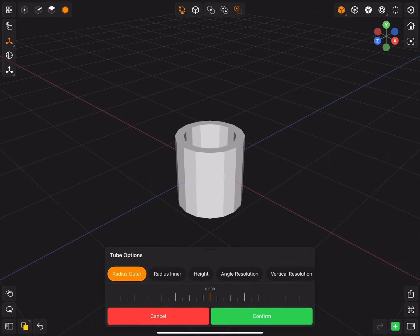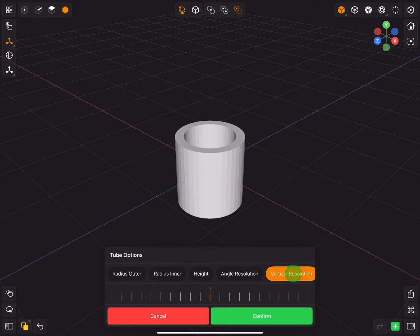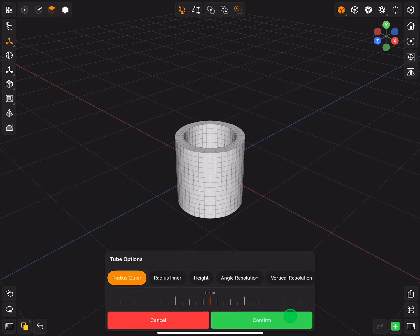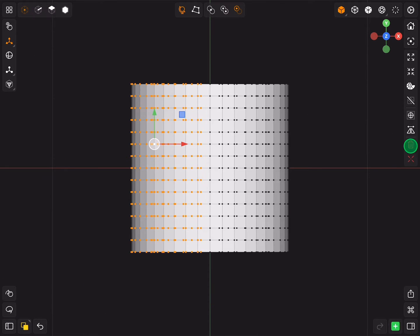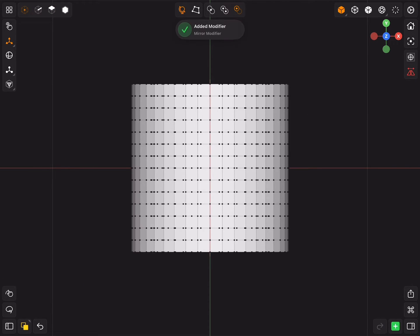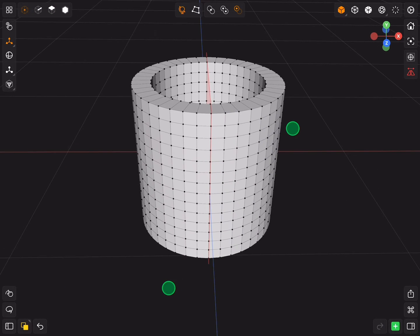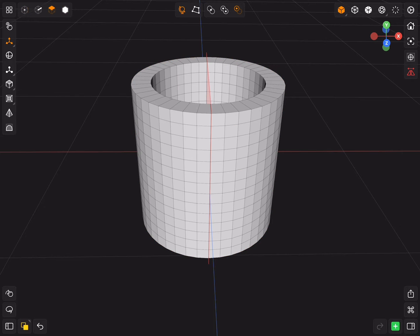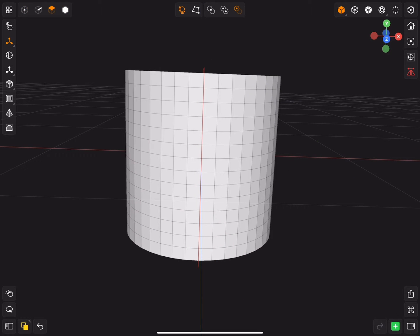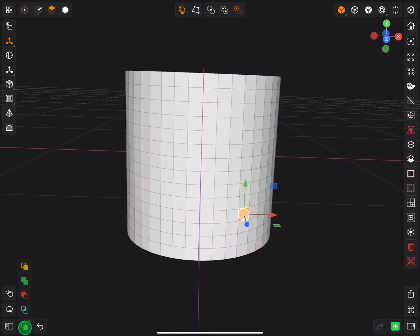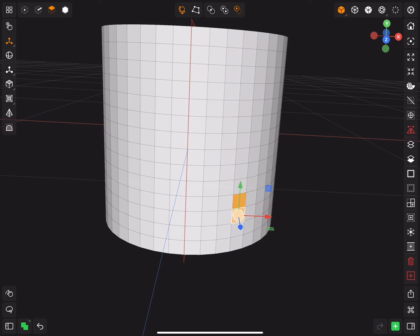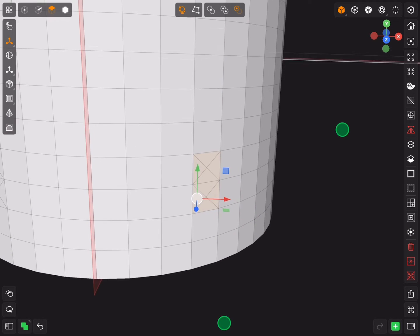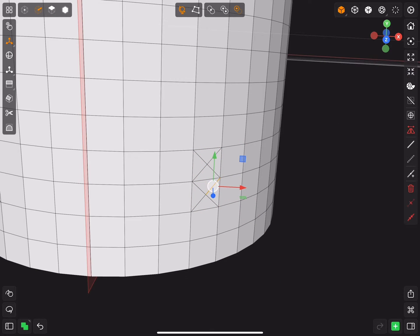Add a tube primitive with 40 angle resolution and 14 vertical resolution. Delete half of it and add a mirror modifier. Select two faces and insert them, select the middle three edges and dissolve them.